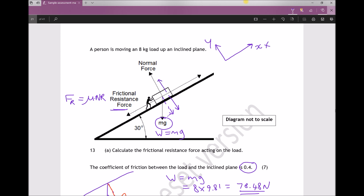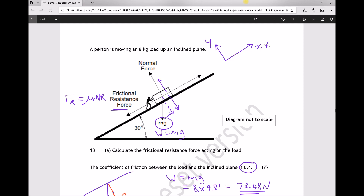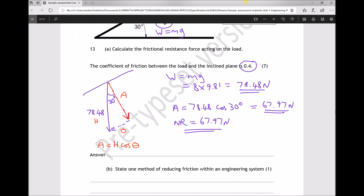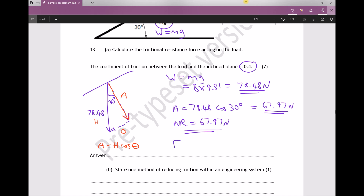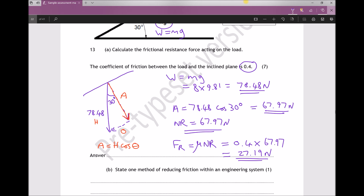This brings us one step closer to calculating our friction force, which is the coefficient of friction times the normal reaction. Our final calculation: friction force = μ × NR. μ is given as 0.4, NR we calculated as 67.97, giving us a friction force equal to 27.19 newtons (to two decimal places). We've therefore calculated the frictional resistance force acting on the load as requested.